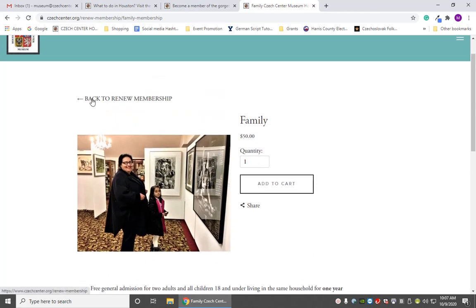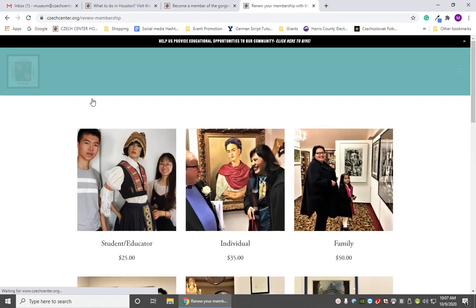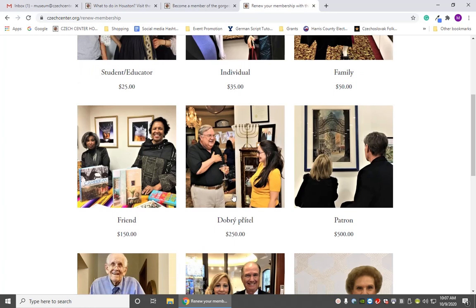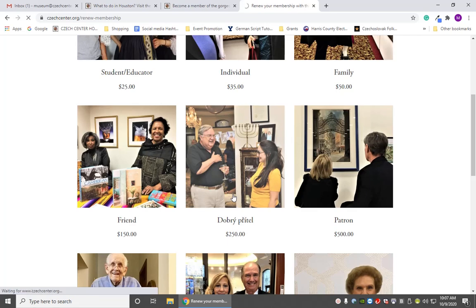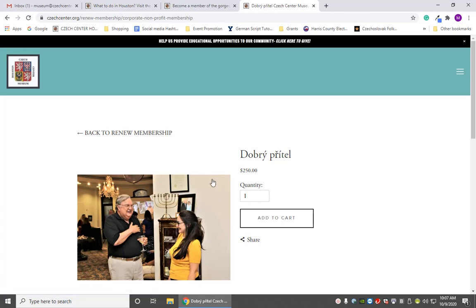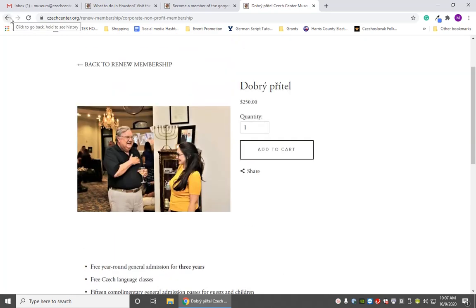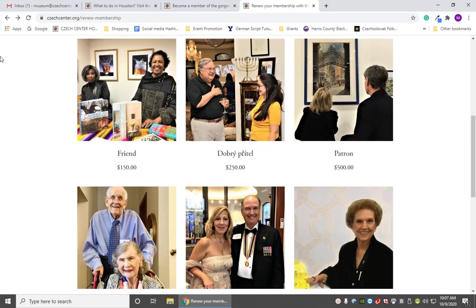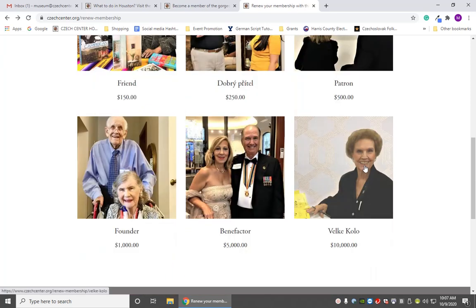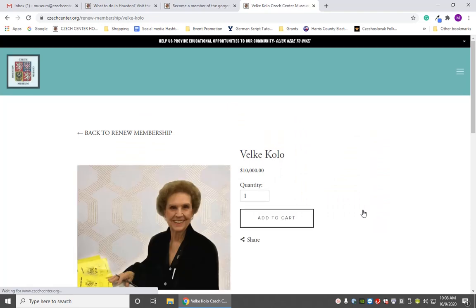Next we're going to look at some of our higher-level memberships. We're going to scroll down and take a look at the Dobry Pretel membership just for funsies — that means good friend in Czech. So are you going to be our good friend? Dobry Pretel membership includes membership for three years, as well as 15 complimentary general admission passes for guests and children, on top of all the other things that regular membership includes. And lastly we're going to take a look at the highest level membership, Velkikolo.